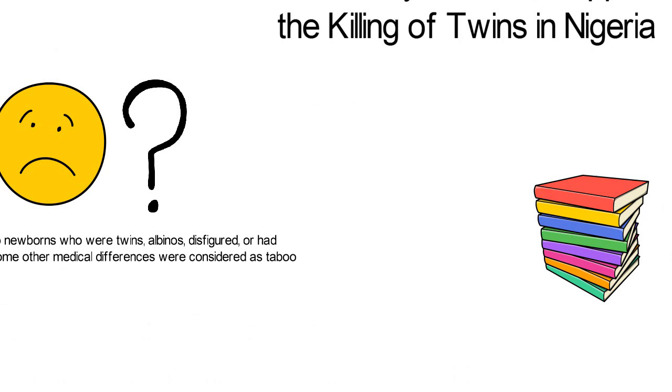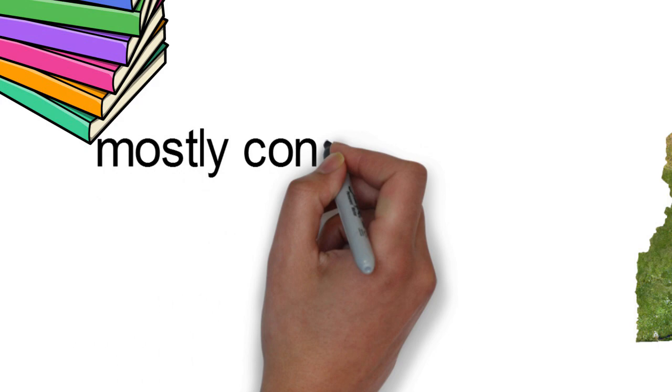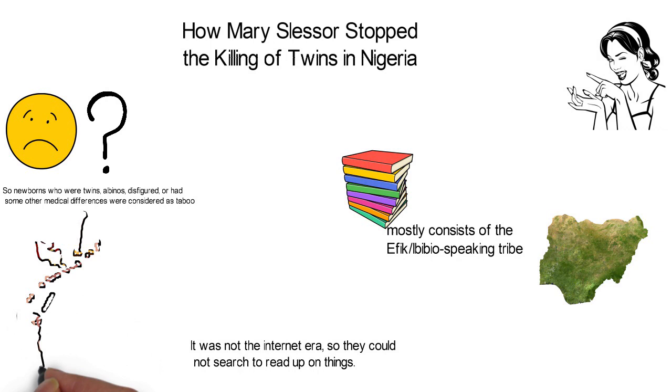Calabar, the capital of the present-day Cross River State in Nigeria, mostly consists of the Efik, Ibibio-speaking tribe. In the late 1800 and early 1900, the Efik people of Calabar practiced the killing of twins.